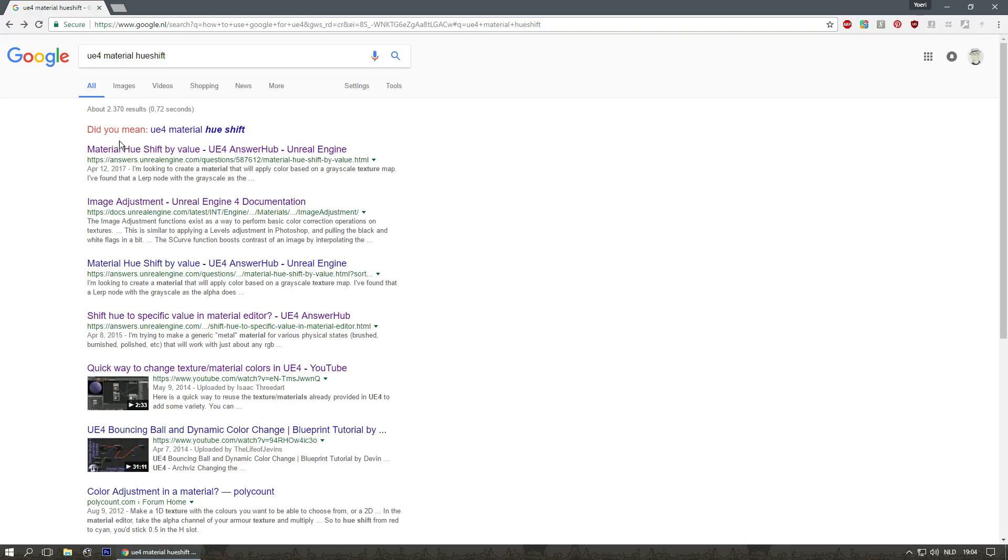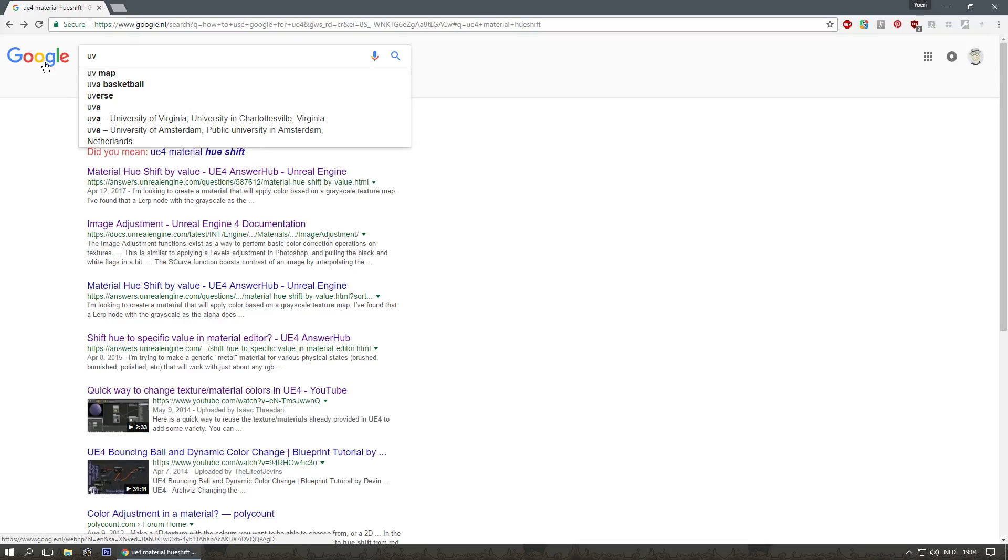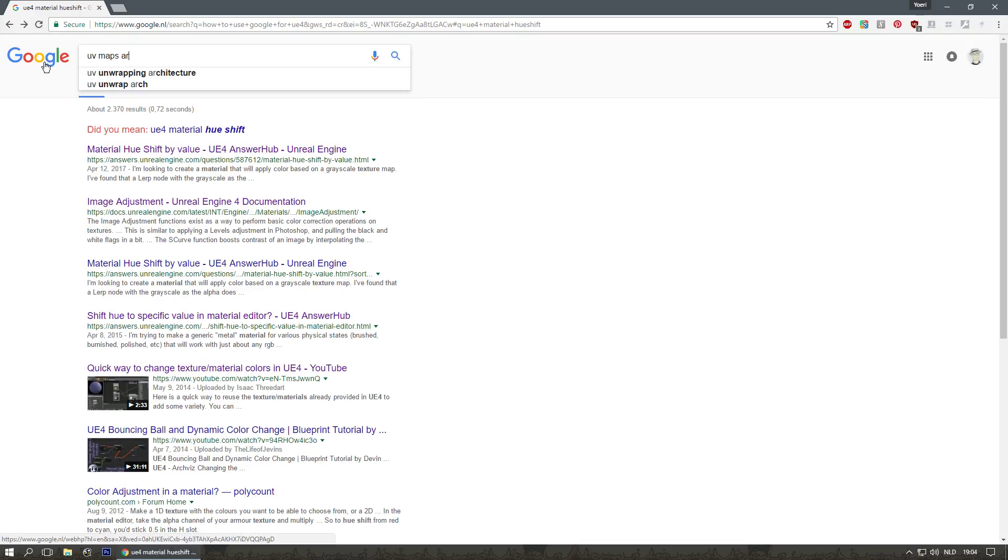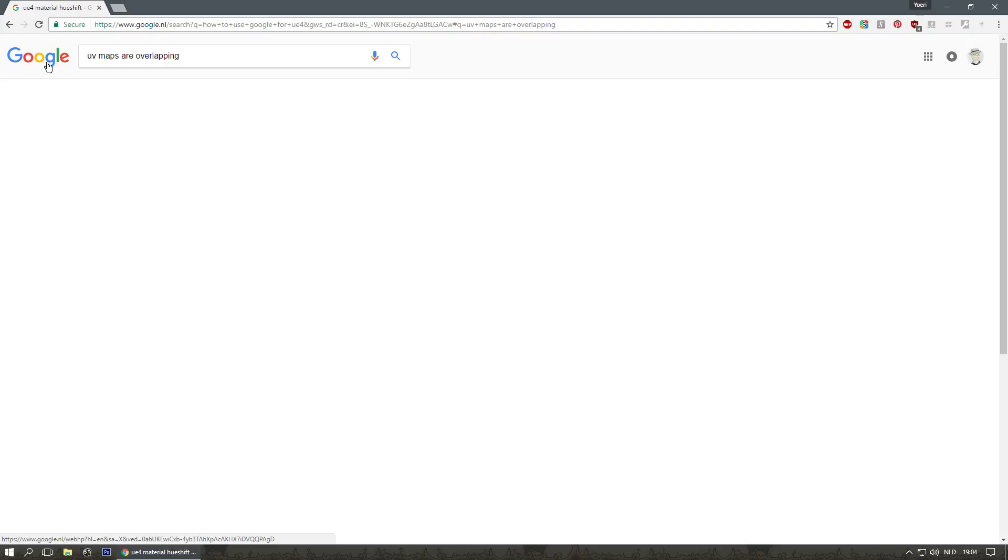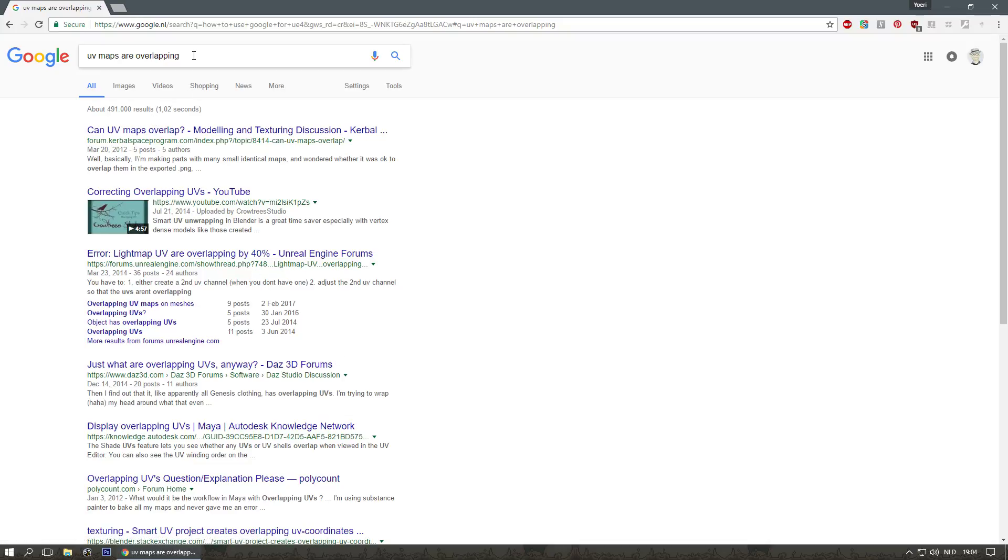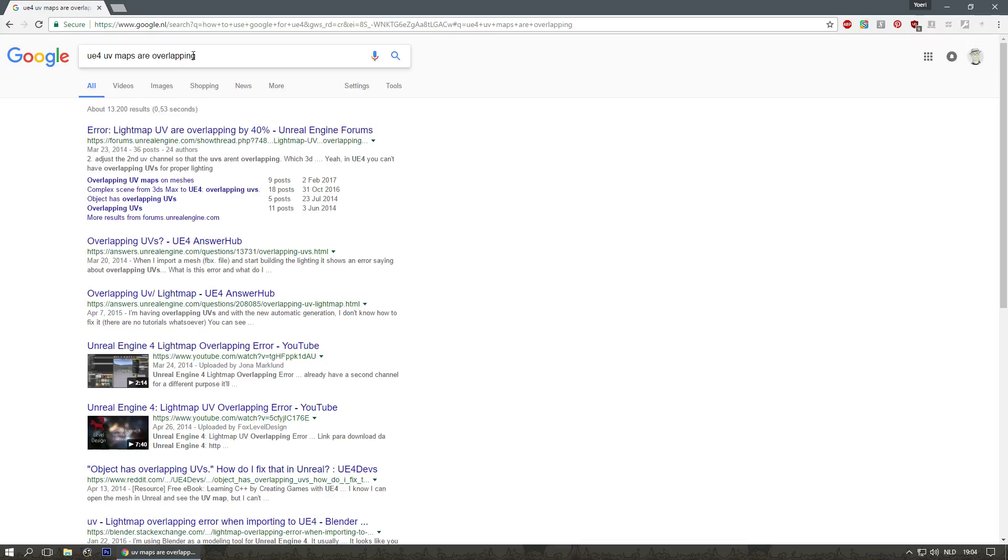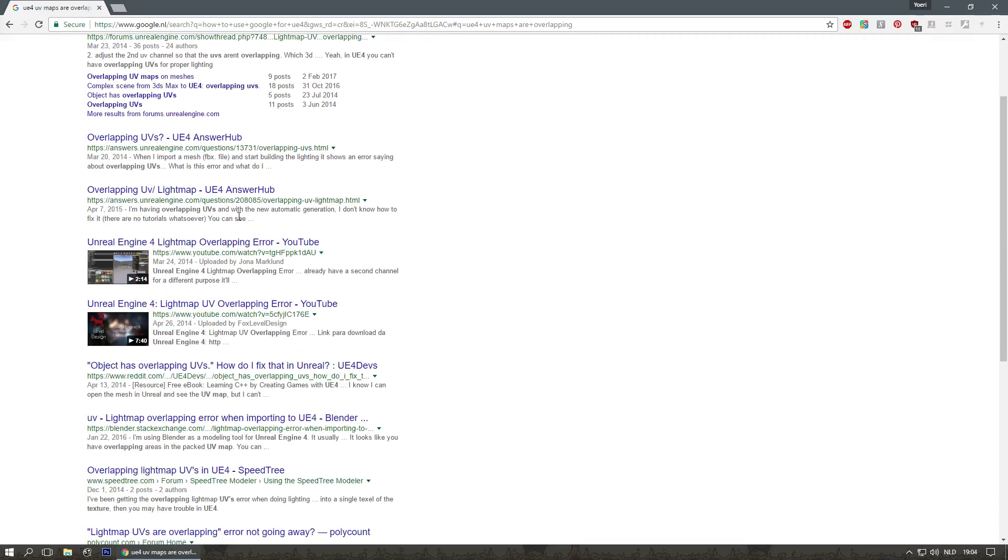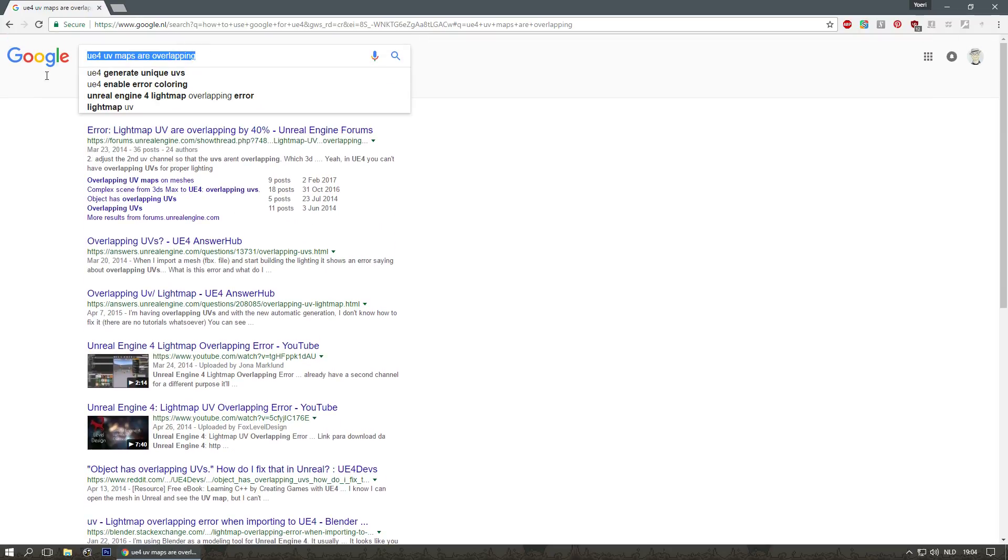So what if you need something else? Let's say one of the most common questions asked is my UVs are overlapping. You don't even need to probably search for UE4, but okay, there you go. And there are a million answers. Now obviously you should start with UE4, but you'll almost get the same results in this case.